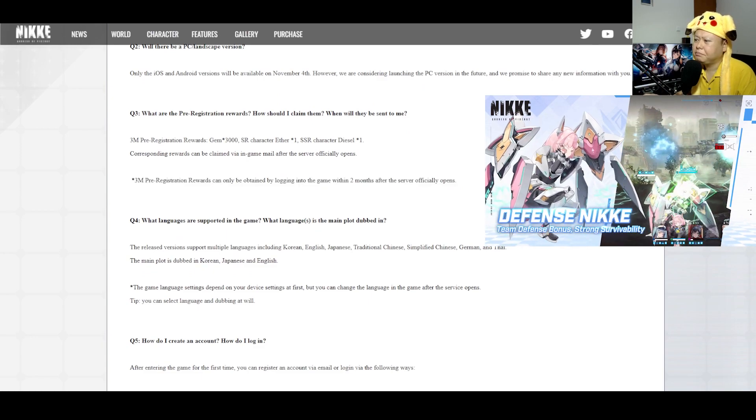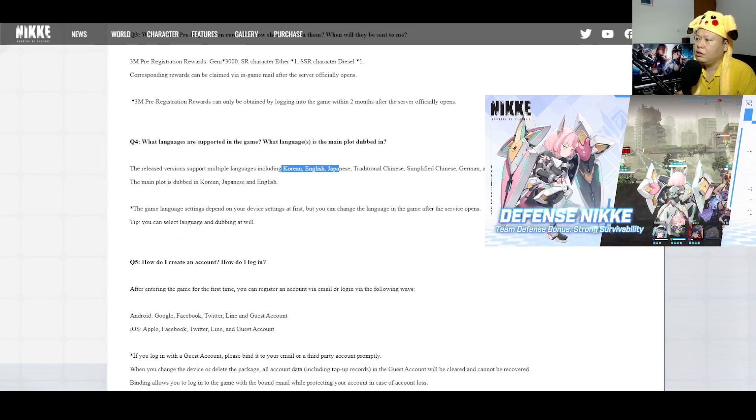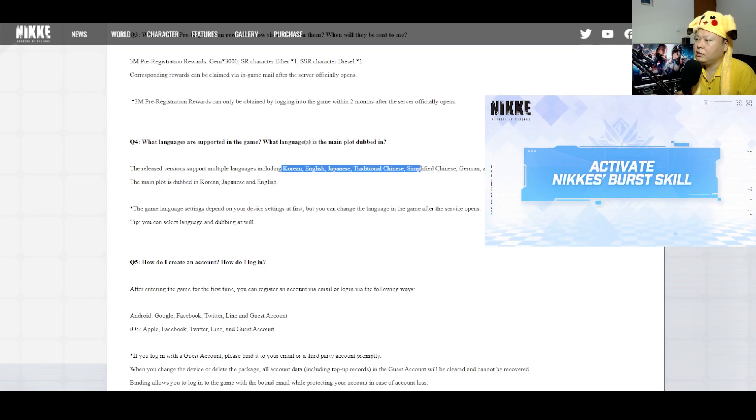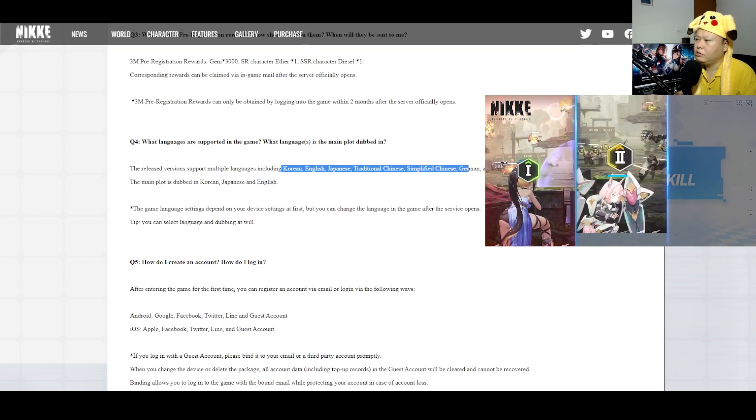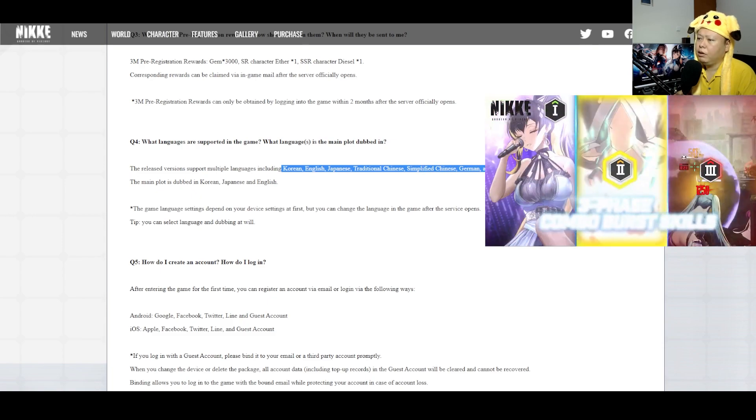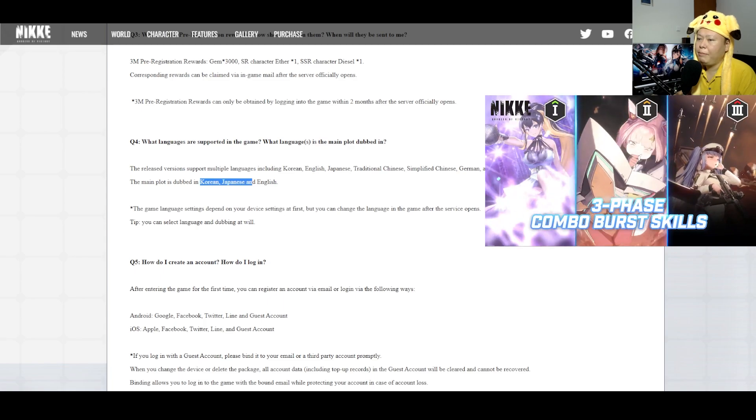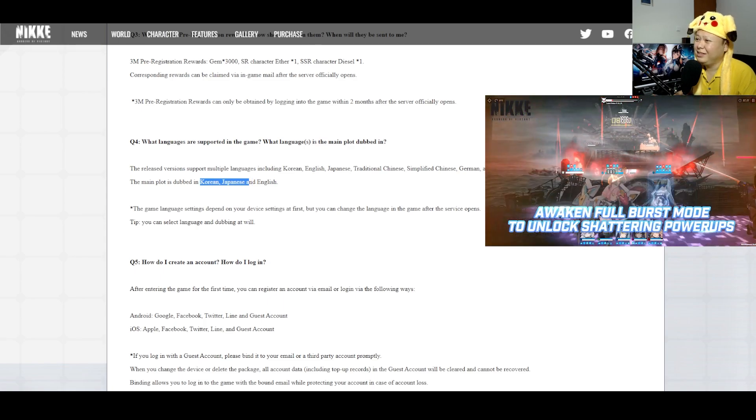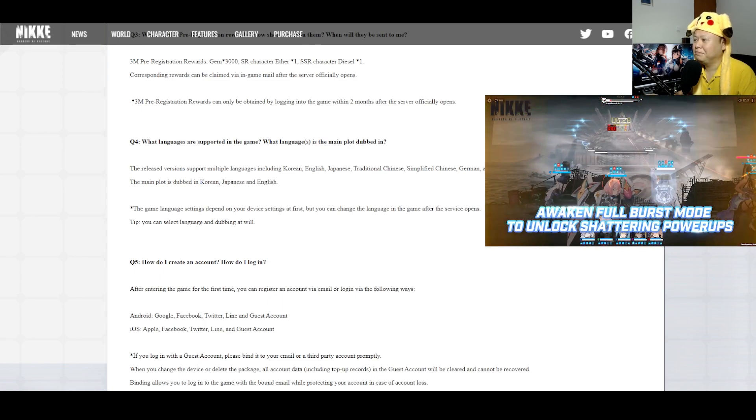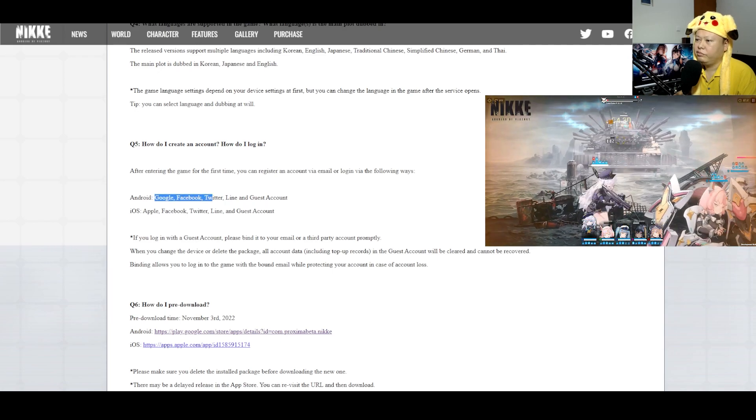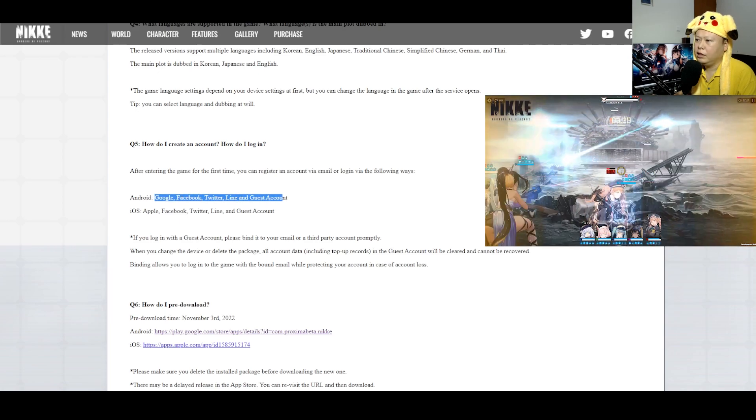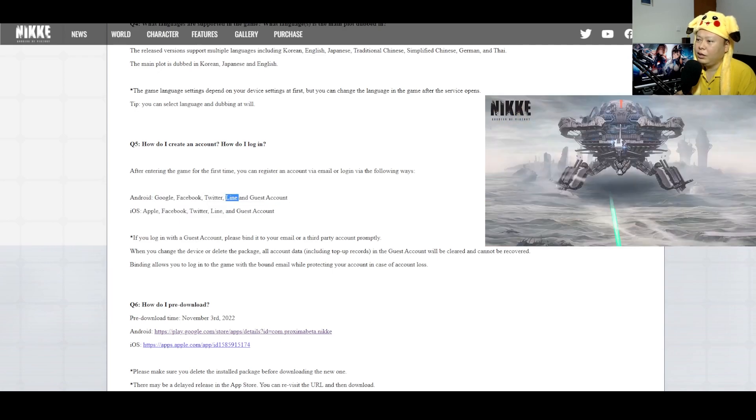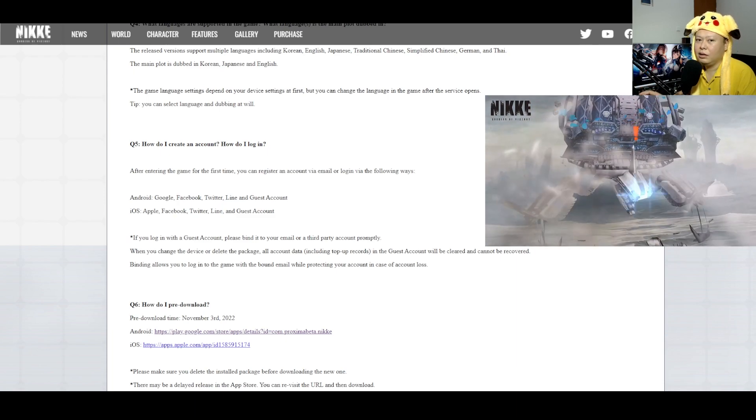For the language: Korean, English, Japanese, traditional Chinese, simplified Chinese, German, Thai. And the main plot is dubbed in Korean, Japanese voice and English. So we can login with Google, Facebook, Twitter, Line and guest account. Line really? Okay, I have a Line account.